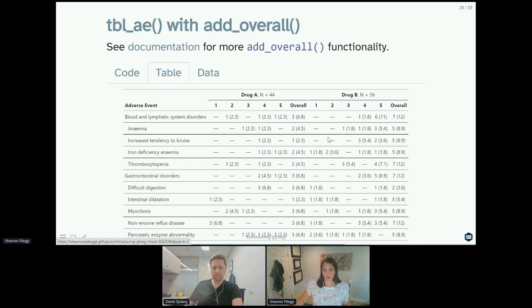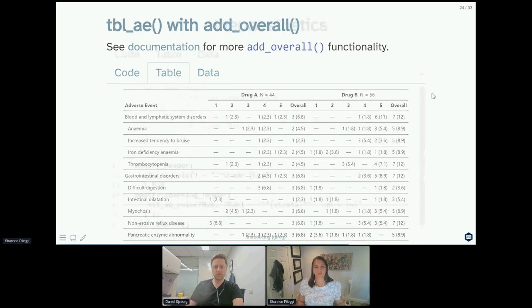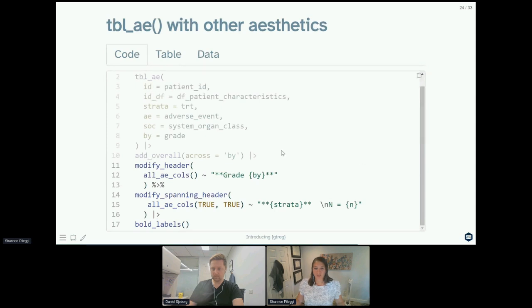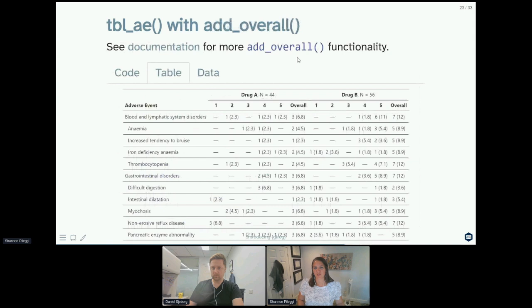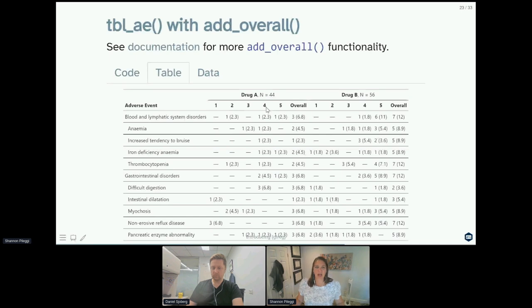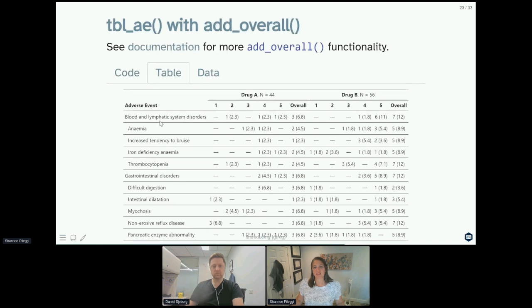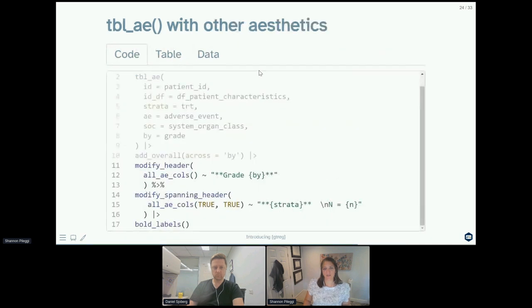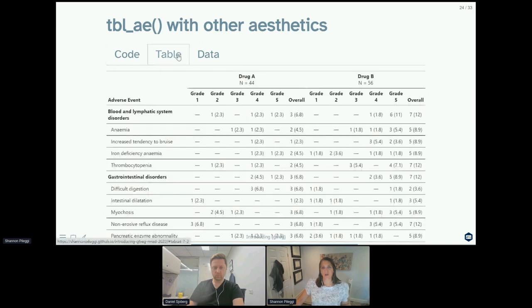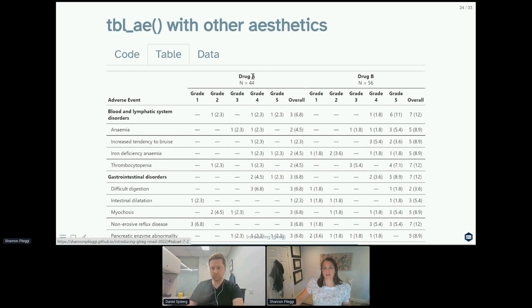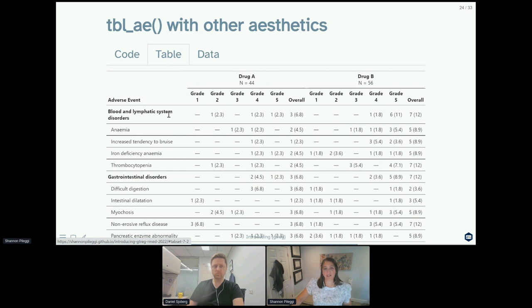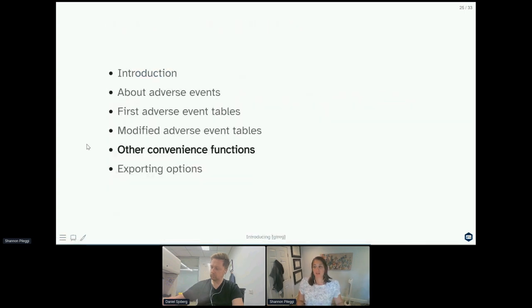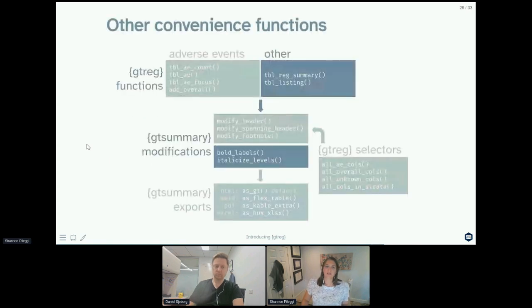And some other things you might want to do are modify the header, the spanning header, or bold your labels. I always bold my labels, actually. So if we go back real quick and see what our previous table looked like, here we have numeric values for one, two, three, four, five, but there's no indication maybe of what those mean, and it's a little hard to see the difference between your system organ class and your lower level term. And maybe you might also want your treatment name and your sample size separated by a line. So we can achieve all of this with modify_header, modify_spanning_header, and bold_labels. So now with modify_spanning_header, we now have our sample size underneath our treatment name. We now have additional annotation for our grade values of grade one, two, three, four, five, and now our system organ classes really pop with bold labeling.